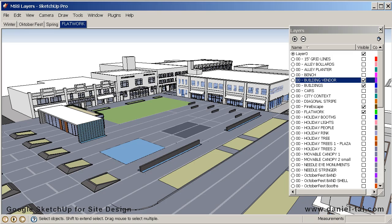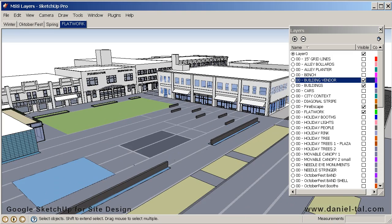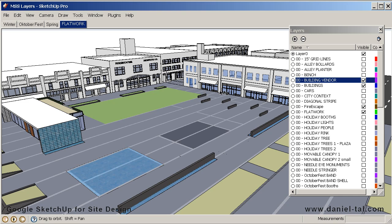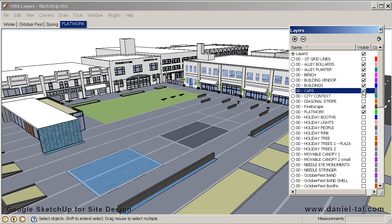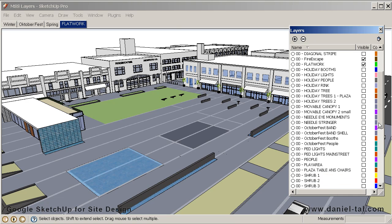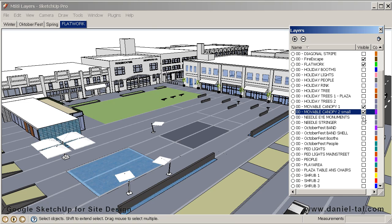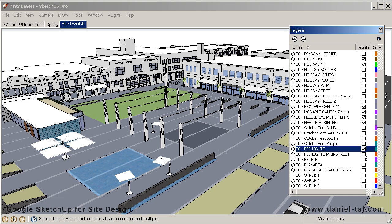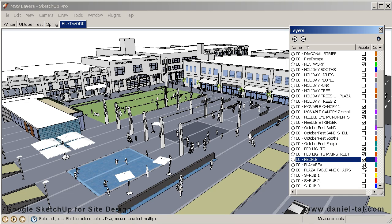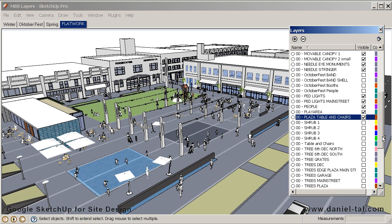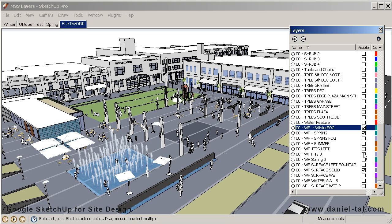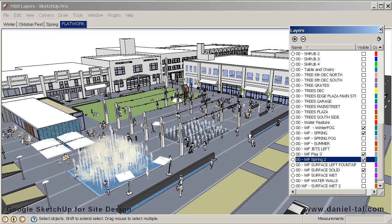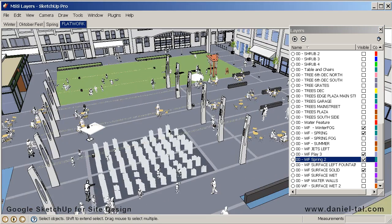I'm going to start turning on the different layers, and you can just watch in the model as the different layers are turned on and the objects on those layers start appearing. I'm going to skip over some layers and we'll talk about that in the different perspectives we want to create.